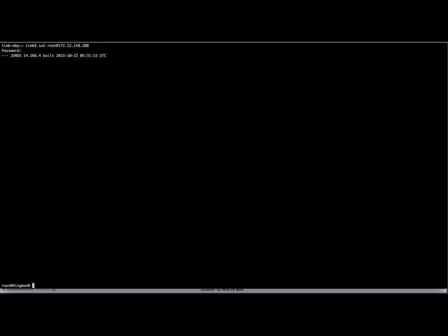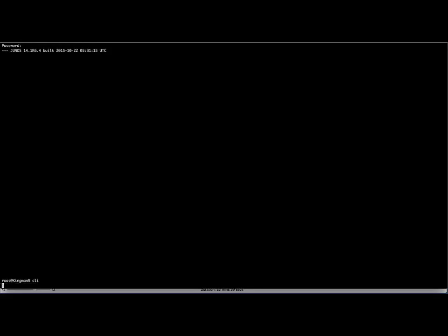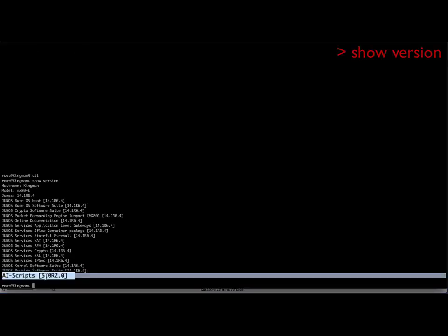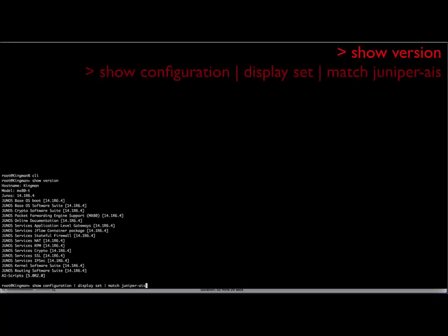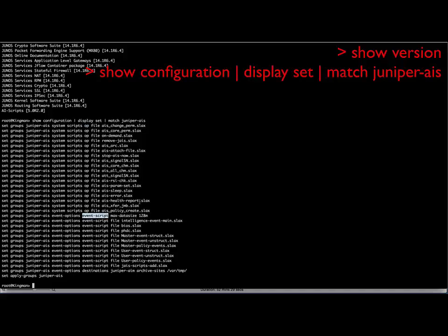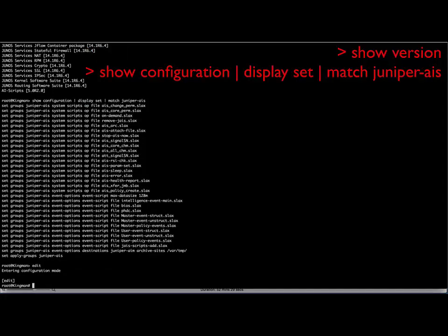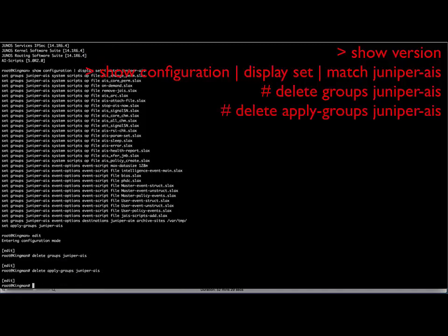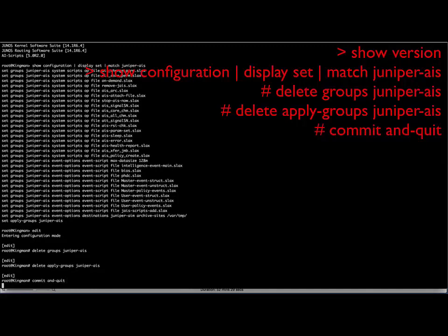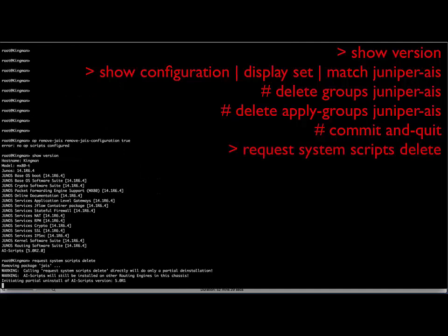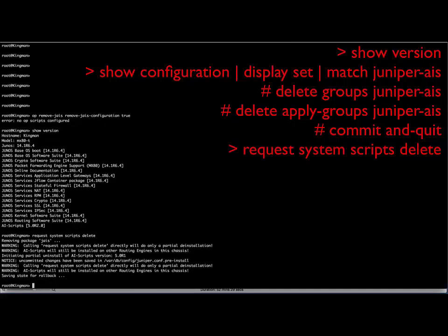For a moment, let's assume that some AI scripts had been previously installed and that we wish to clear their configuration and remove them. This is required on the SRX platform when upgrading from the 4.x to 5.x family of AI scripts. From the operational mode in Junos, we can use the ShowVersion command to confirm whether AI scripts have been installed. Show the set configuration and match on Juniper-AIS. The configuration for the AI scripts 5.x family is shown here, but the 4.x configuration is similar and will include the use of commit scripts. To remove AI scripts, edit the configuration and delete the Juniper-AIS group and its associated apply group settings and commit. Exit the configuration mode and run the command request system scripts delete. This should remove AI scripts in entirety, but you should confirm so by running ShowVersion once more.